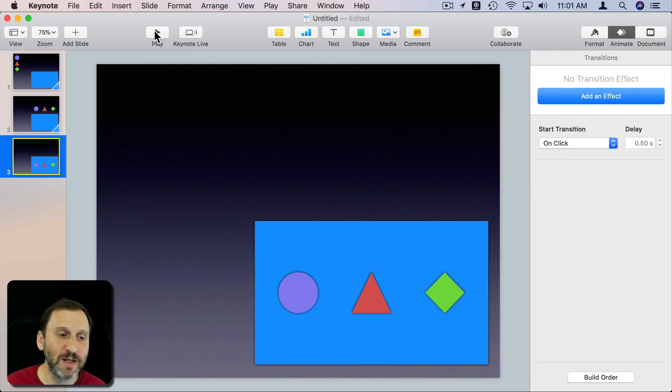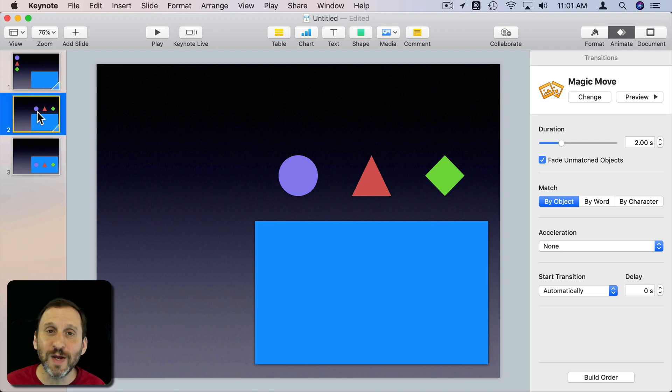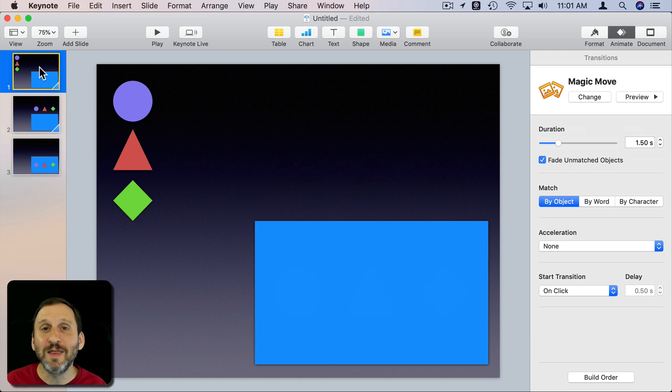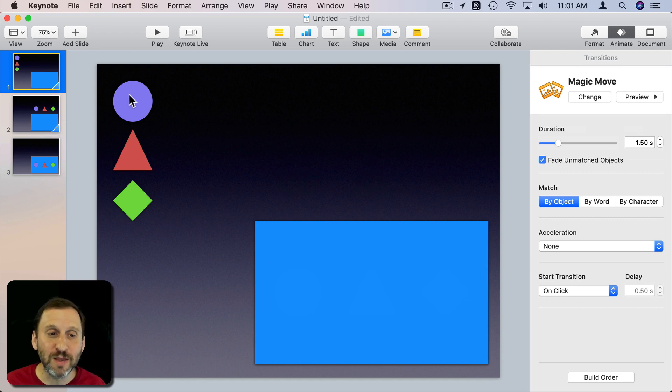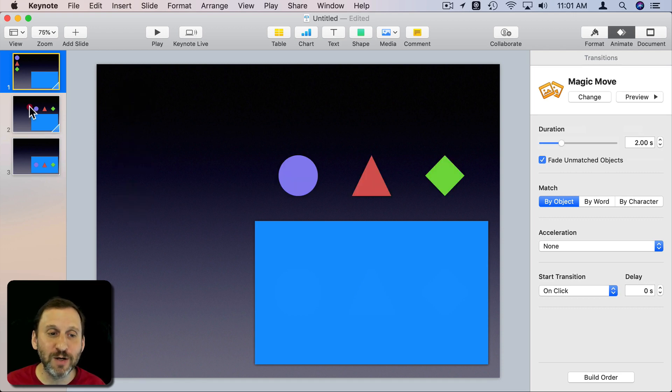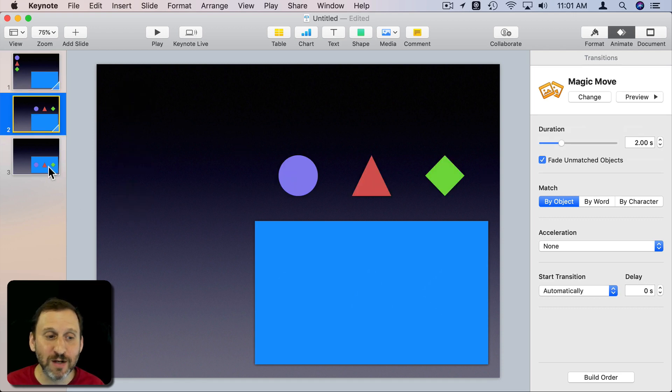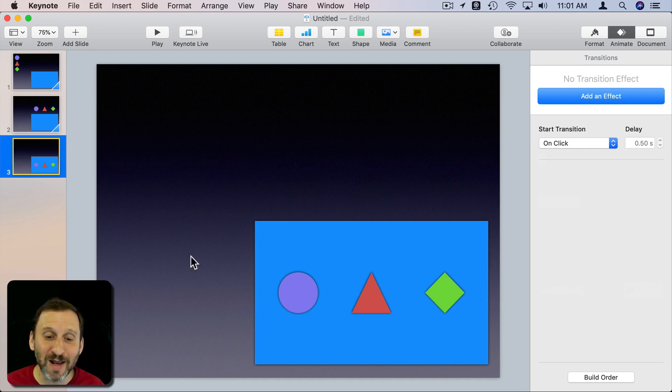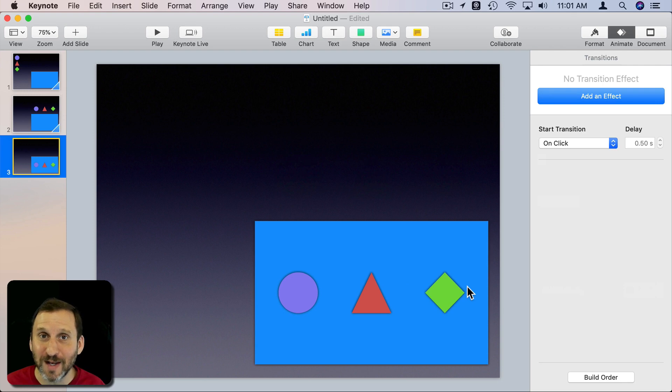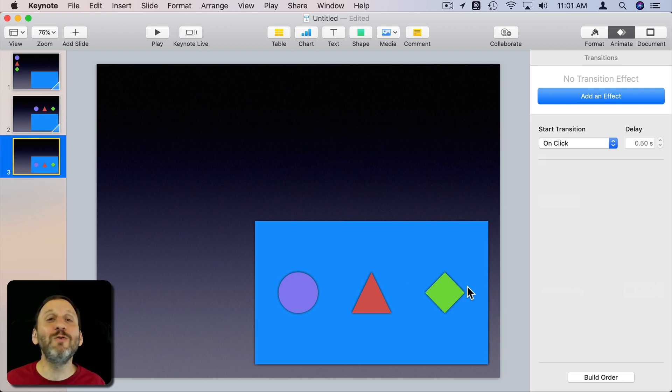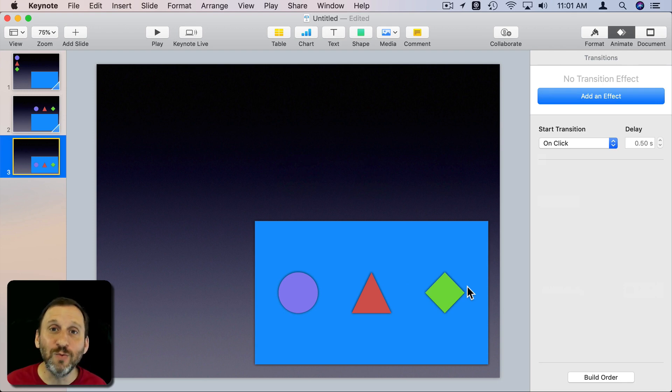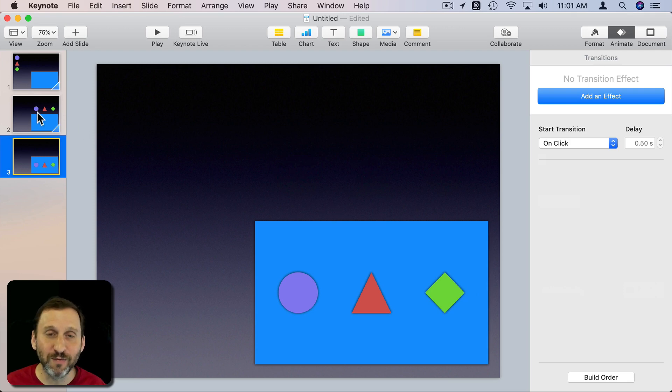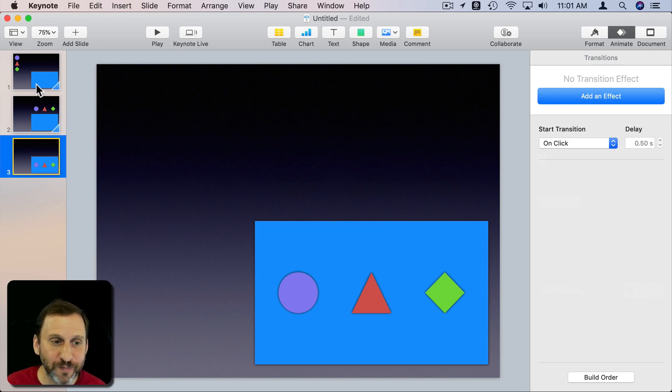You can use this for all sorts of things. Some things to pay attention to: the objects should be the same objects. It's important to duplicate the slides so that these three objects here when I duplicate them are the same three objects here and the same three objects there. If I were to recreate them, create a new slide, and put three new shapes on it even if they looked exactly the same they would be different shapes and you wouldn't get this animation. Always duplicate the slide before using Magic Move.